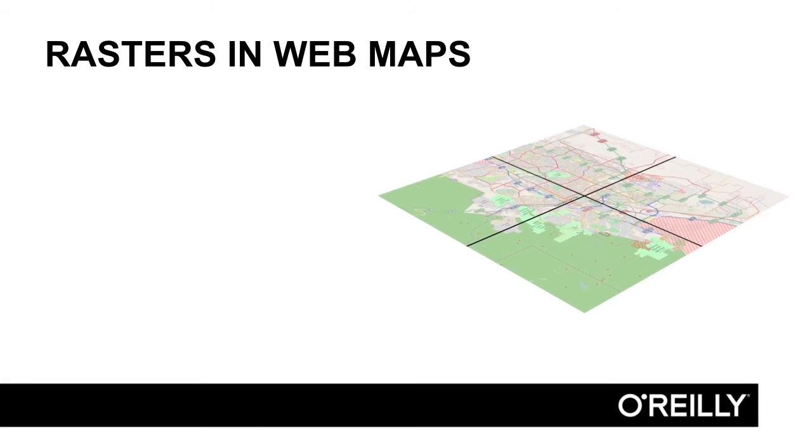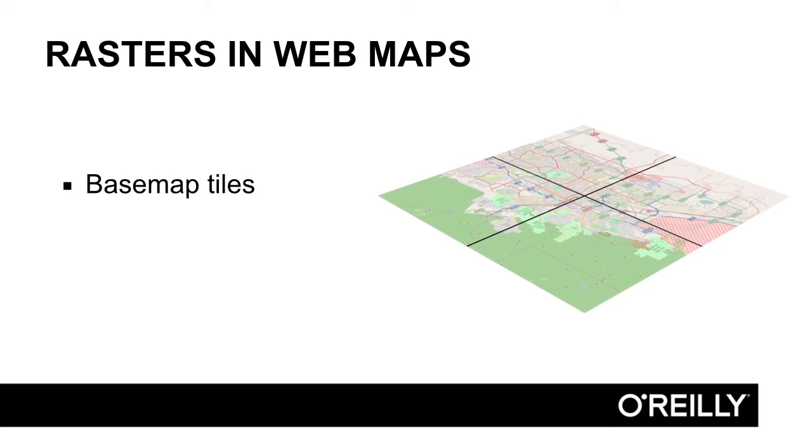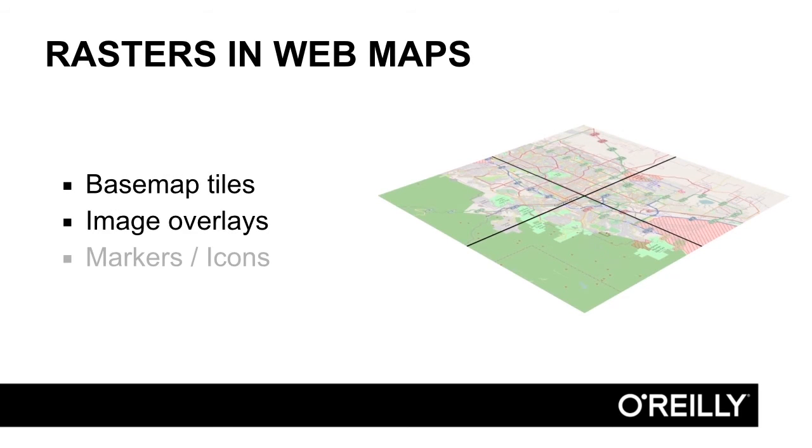In web maps, rasters are primarily used for the basemap tiles, any kind of an image overlay, and for markers and other kinds of icons.